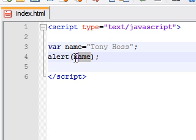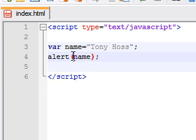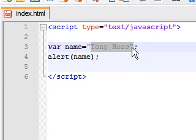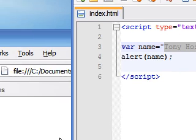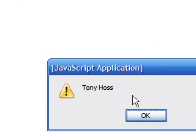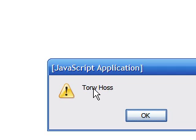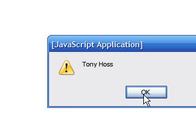Now instead of just outputting the word name, it's going to output Tony Haas. So let me save this. And as you can see, it outputs Tony Haas in the alert box.